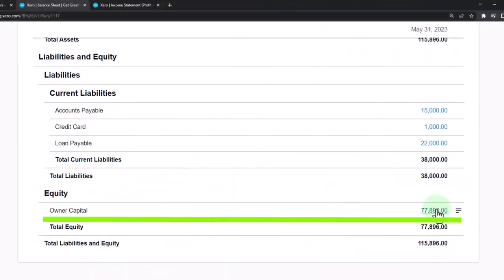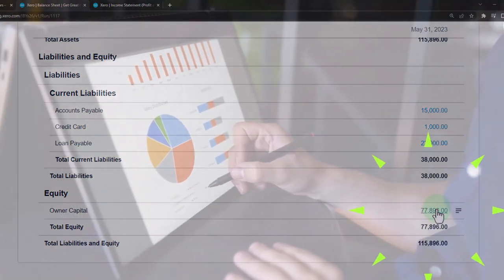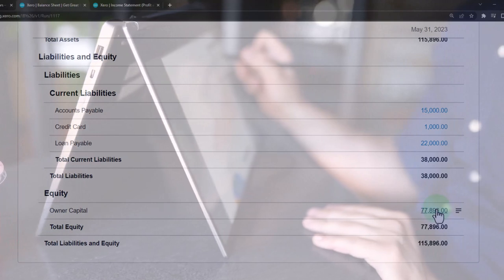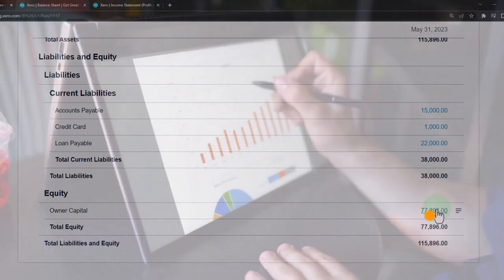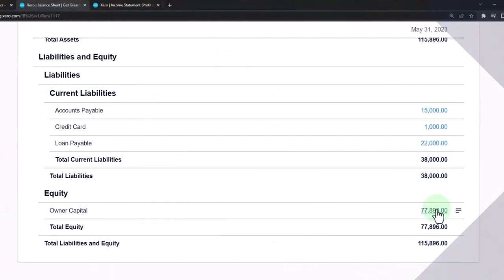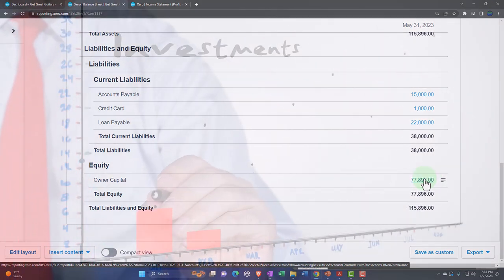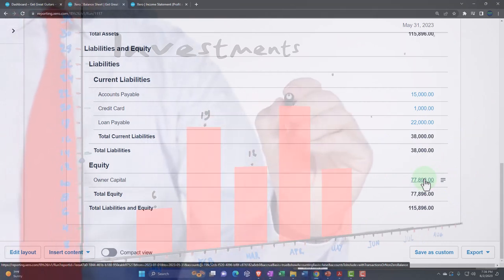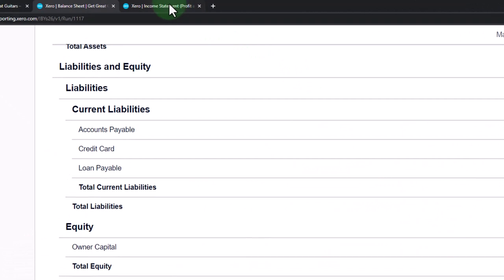For equity, we don't usually post anything to the capital account — instead this account is used after the beginning balance to roll over the income statement into. We might have other equity accounts if we're a sole proprietorship: draws — the money we take out of the business, similar to dividends in a corporation except we can take draws out anytime without permission from the board of directors. We might also have investments, which is us putting money into the company. Hopefully once the business gets rolling we're generating revenue and taking money out in the form of draws.